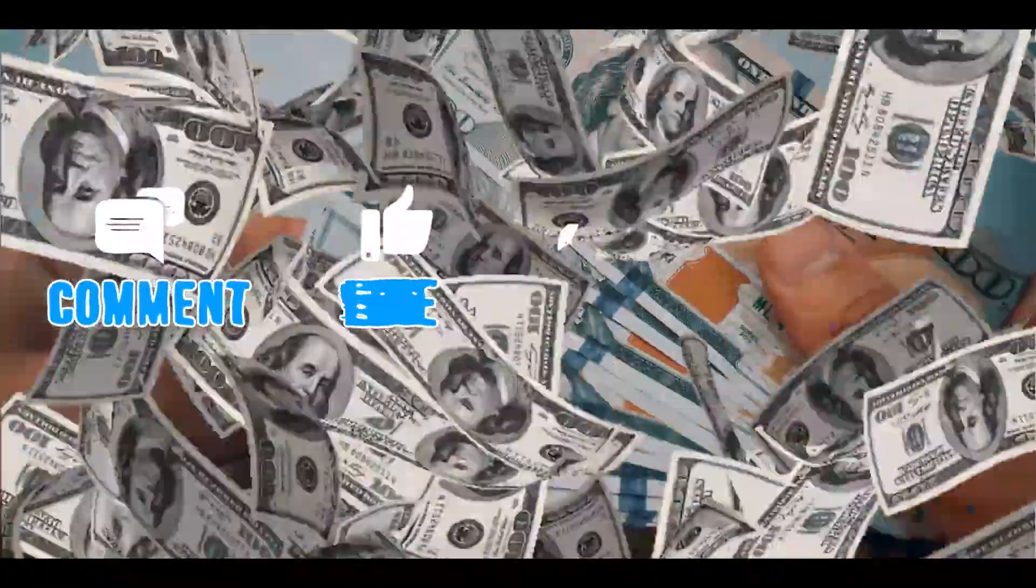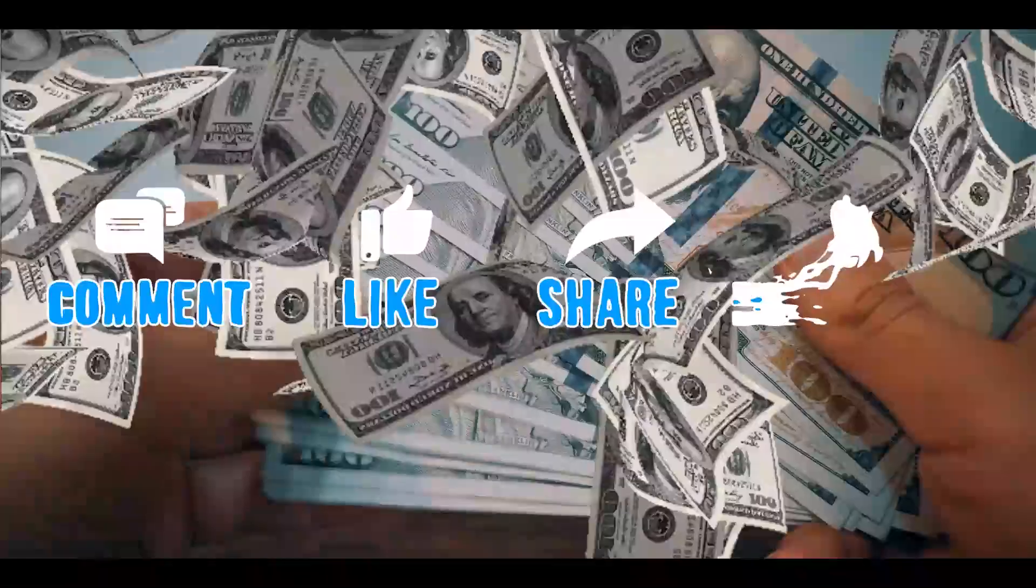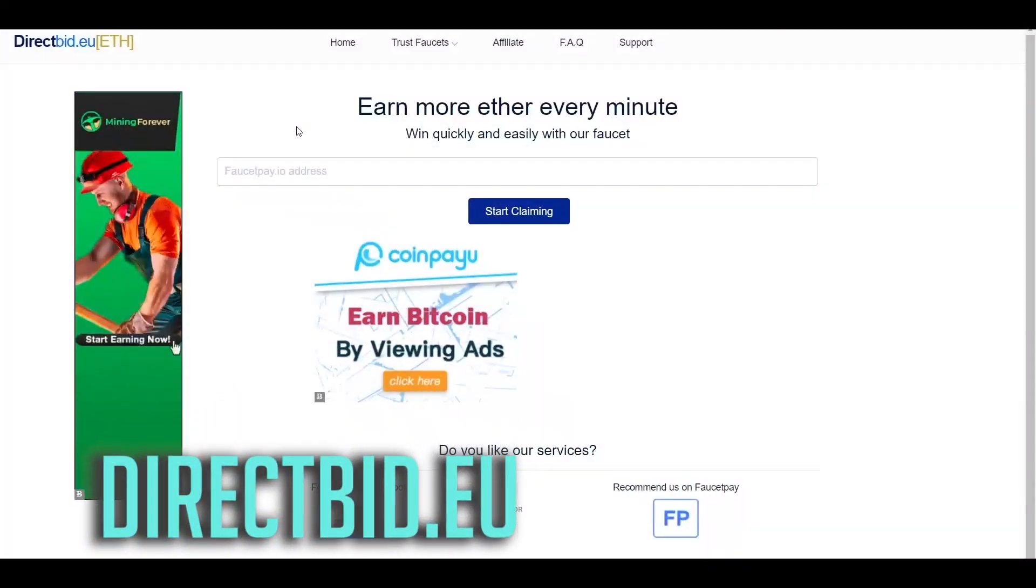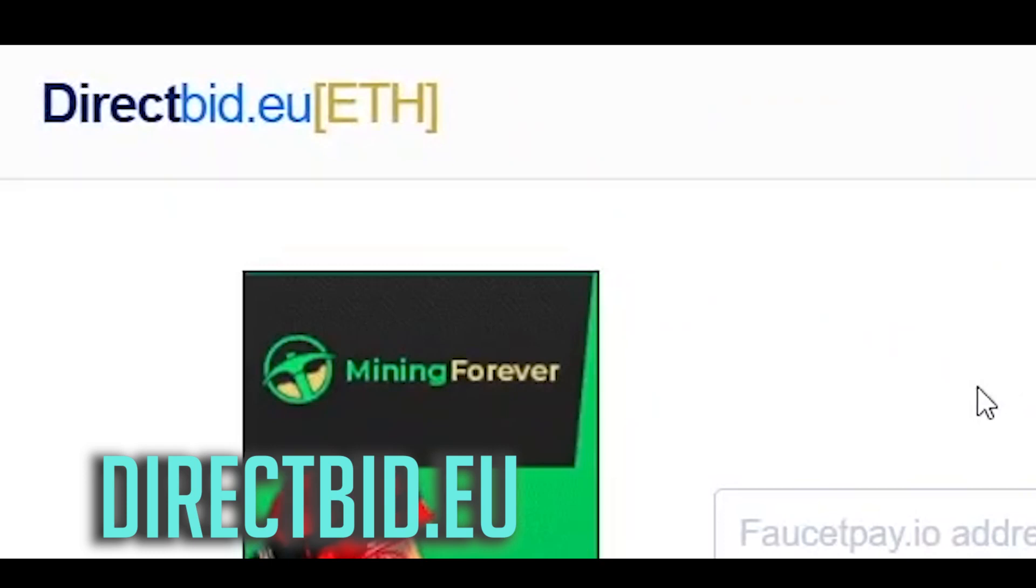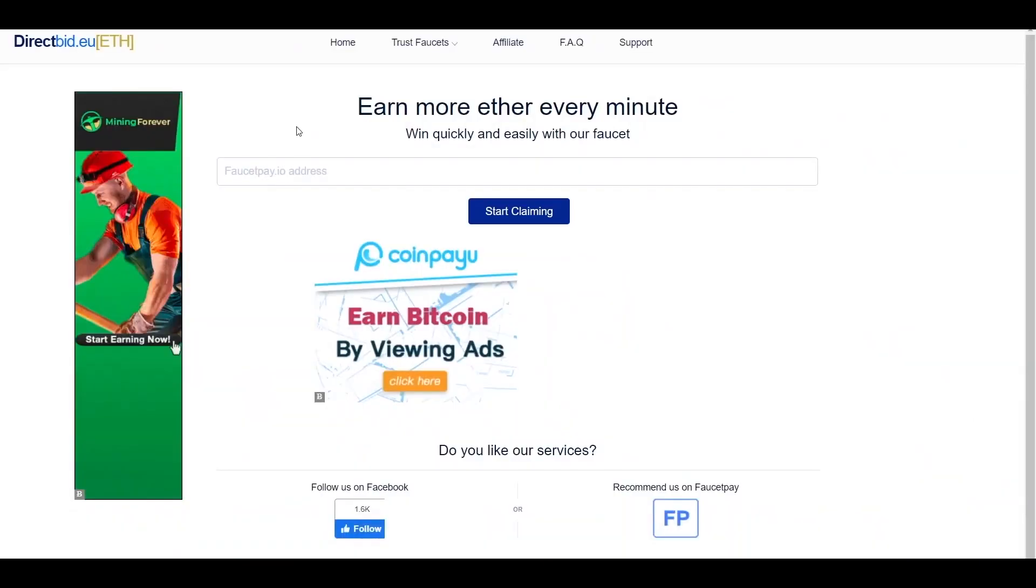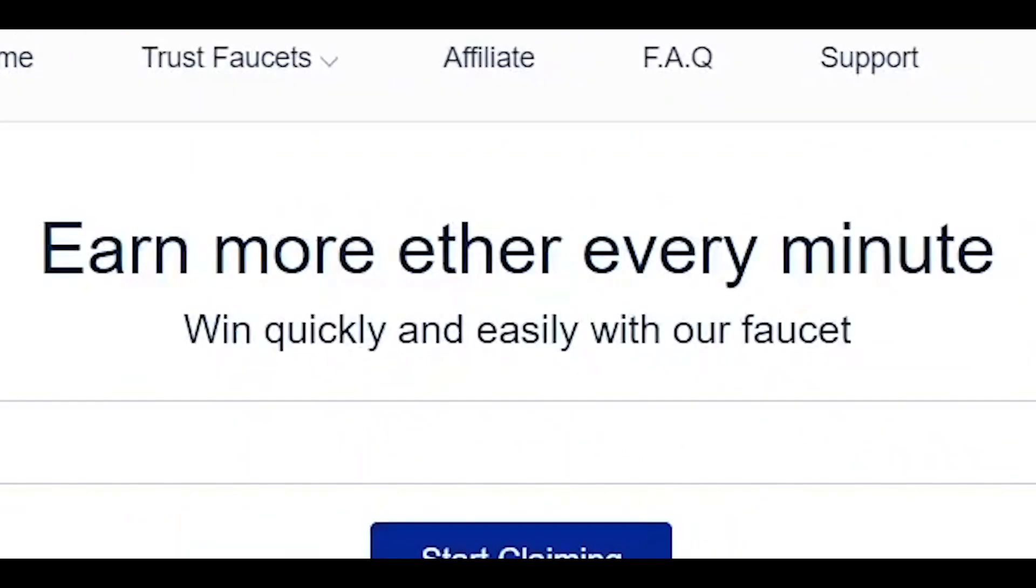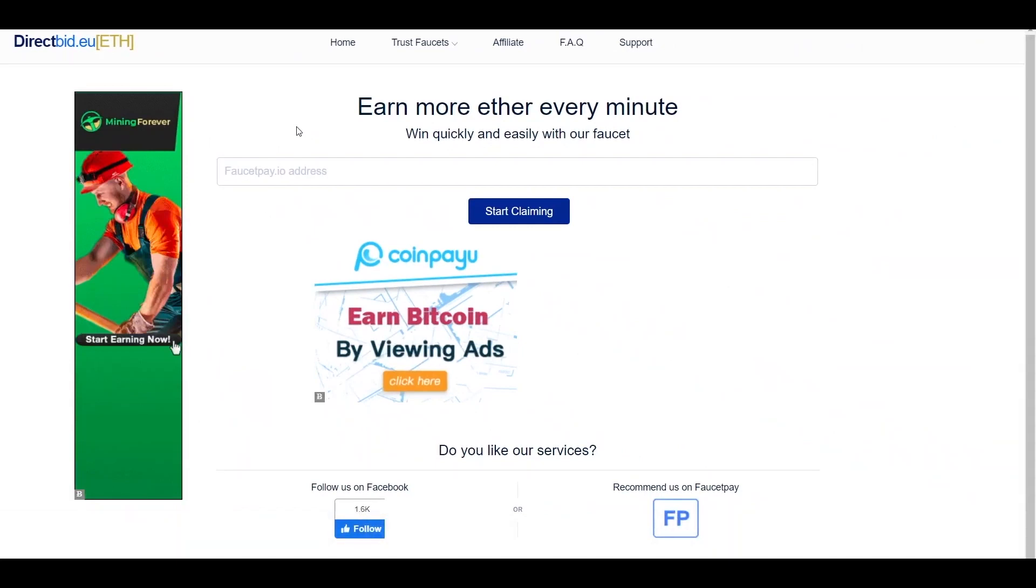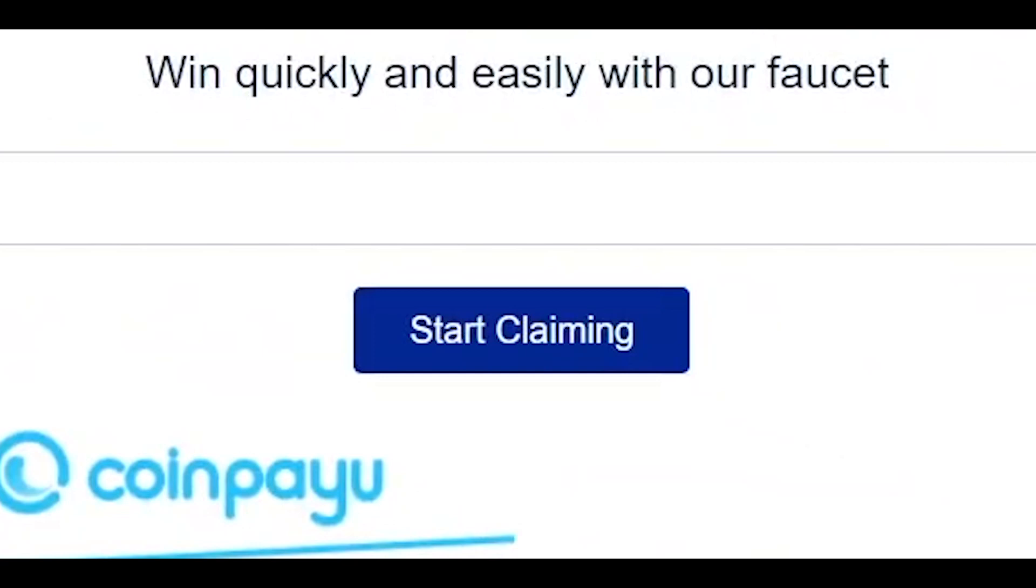The next website is called directbit.eu. Right now we are going to utilize the previous website that we have created an account. Direct bid is a website where you can earn more ether every minute. Just directly paste here your faucet pay address on this bar right here. That's why we need faucet pay. Once you have done pasting your wallet address just directly click on the start claiming button over here to claim some free bitcoins.